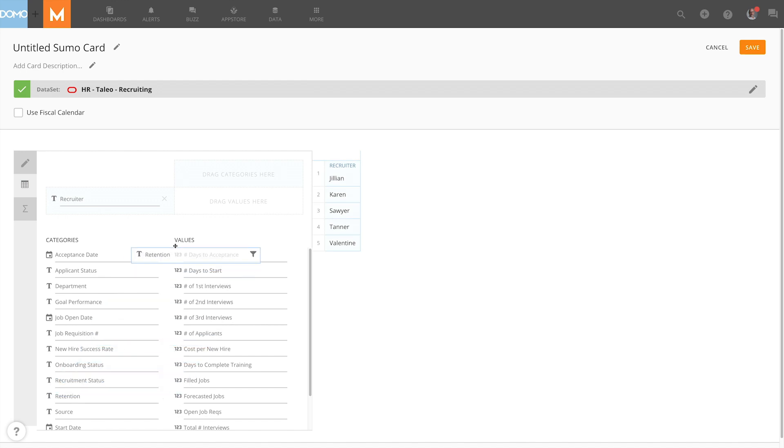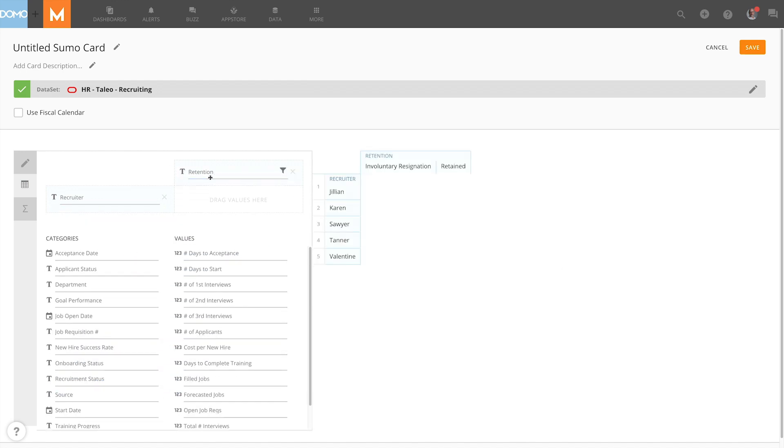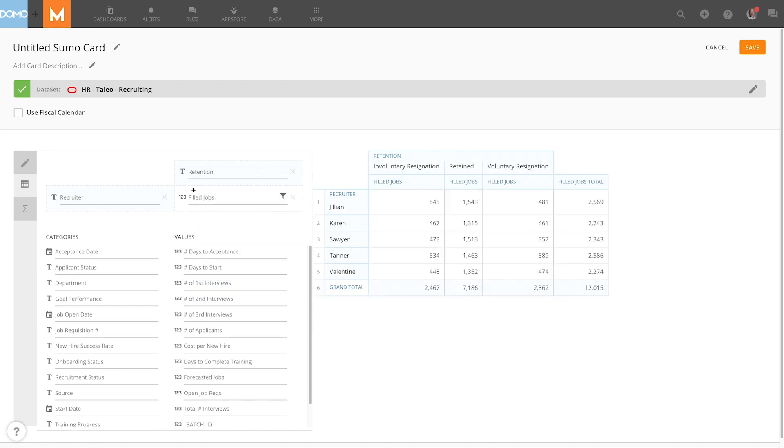So for this particular example I want to see how recruiters are retaining, in particular those that have filled jobs. You can see here on the right hand side individual recruiters broken out by their different retention metrics. And I can quickly at a glance see how each recruiter is in each of those areas.